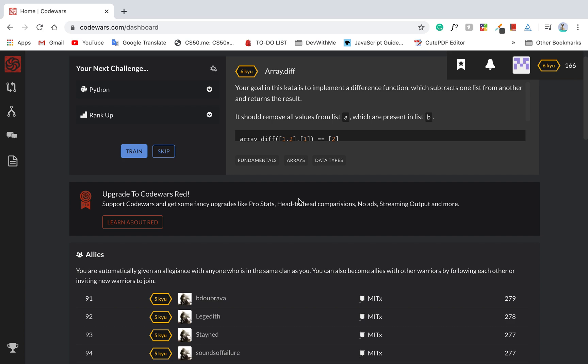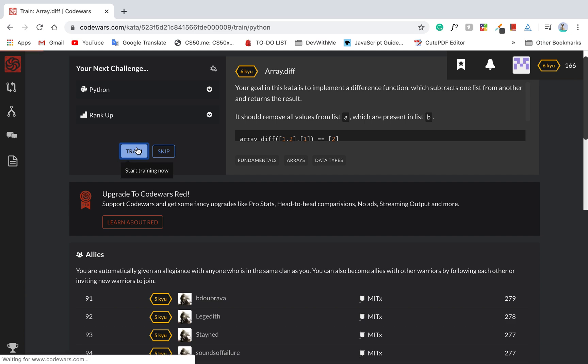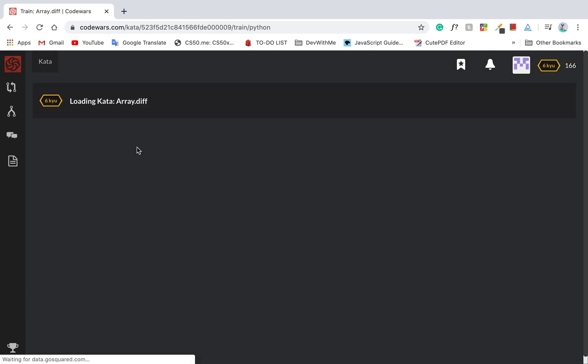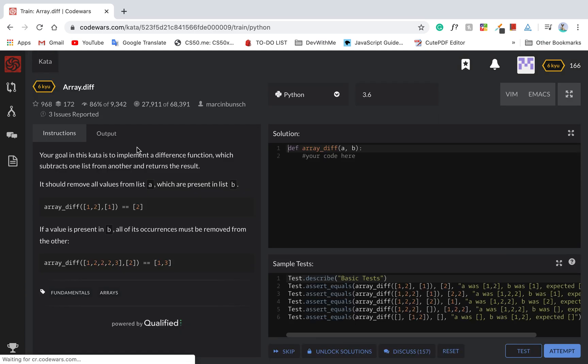Today's video, we're going to go back to CodeWars, which I didn't record a video for a long time on. But today we're going to switch language from JavaScript to Python. Let's start trying this kata.